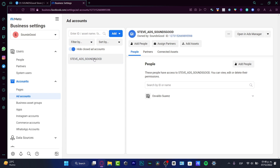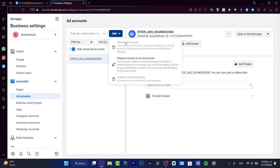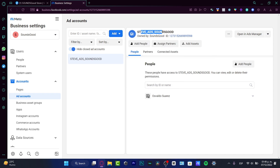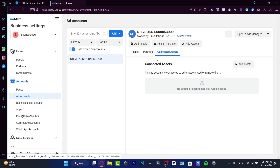If you want to create your ad account, head into the Accounts section and go into Ad Accounts. Choose the 'Add' option and select 'Create a new ad account.' For me this option appears unavailable because I already have one created. You just need to choose a name and you'll receive an ID you can copy to the clipboard. It's really easy to create an ad account.